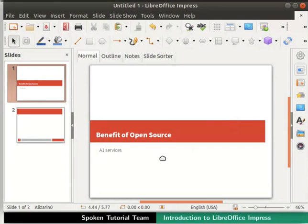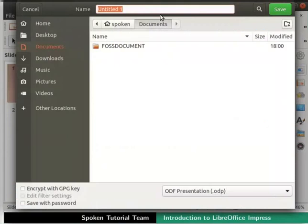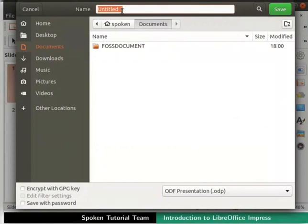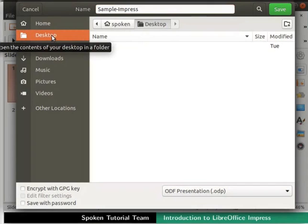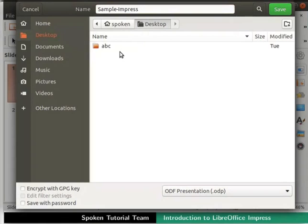To save the file, click on the save icon in the standard toolbar. A dialog box appears on the screen. It prompts us to enter the name of our file in the name field. I will type the name of the file as sample-impress. On the left side, I will select desktop as the location to save my file.